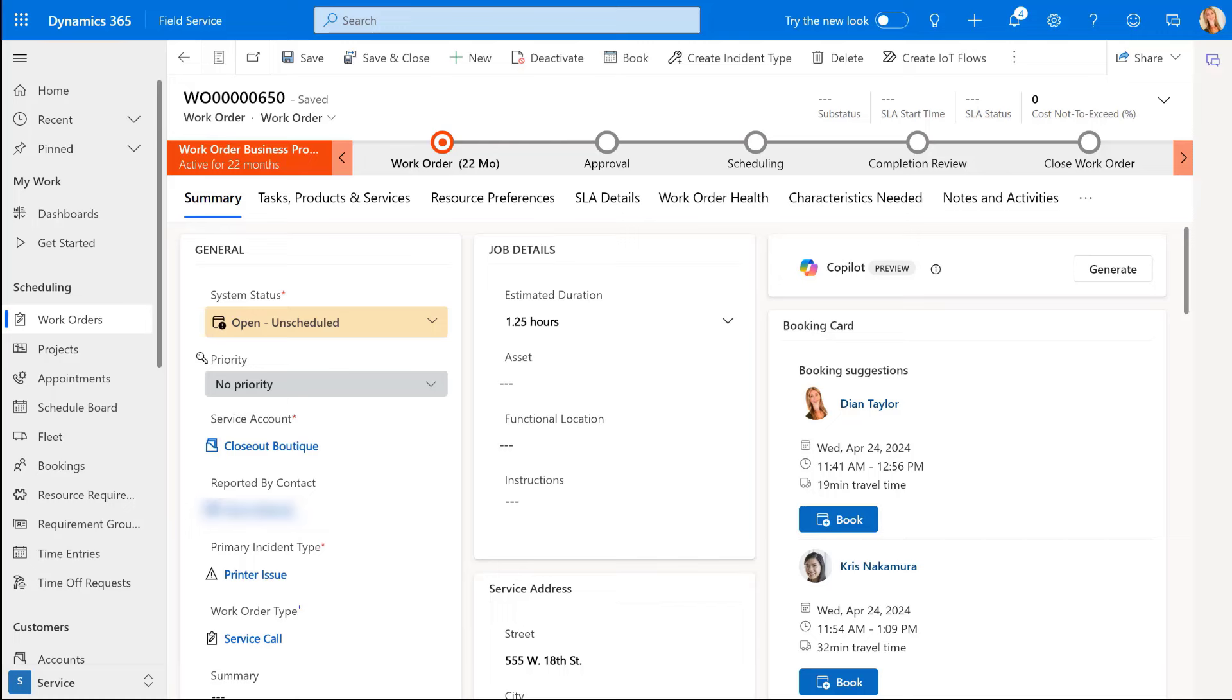I actually think that providing our customers with this flexibility to configure whether or not a booking status is going to fully complete a work order is actually giving us a significant optimization for field service organizations. And by allowing us to now tailor this aspect of this workflow, I think it doesn't only streamline processes, but it also enhances our overall understanding of the specific requirements needed to complete this work. So I think this is a very nice update to Dynamics 365 Field Service.